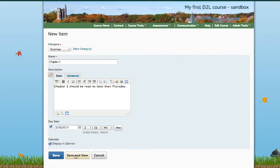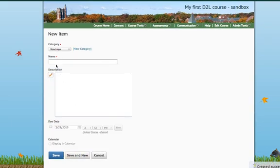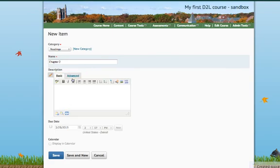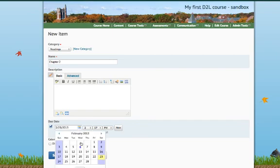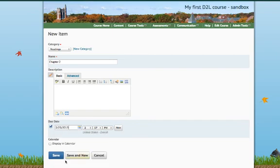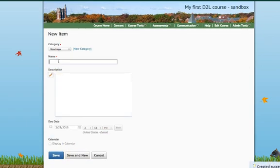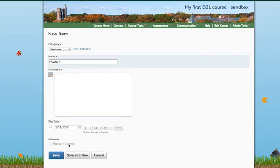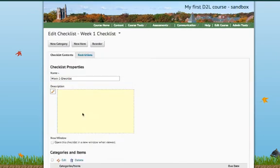In this case, Chapter 2. I'm not going to put a description. I will put a due date. Let's change the day. And I won't display this in the calendar. And let's add one more. Chapter 3. I won't check the due date or the calendar, so you can see the difference between the three. So, go ahead and hit Save.